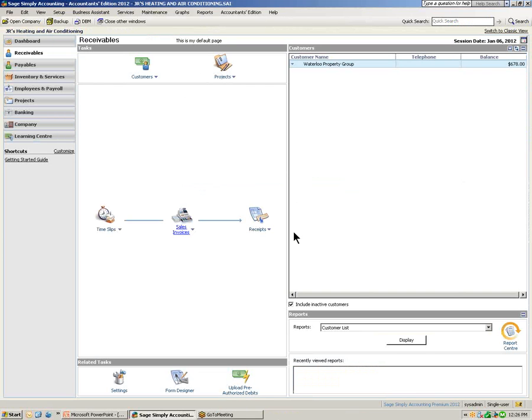You can save reoccurring transactions, modify them, and re-save them. One thing to note is that re-saving a reoccurring transaction will override the previous one. If you do not want it to override the previous one, you can change the name under which that reoccurring transaction is stored.